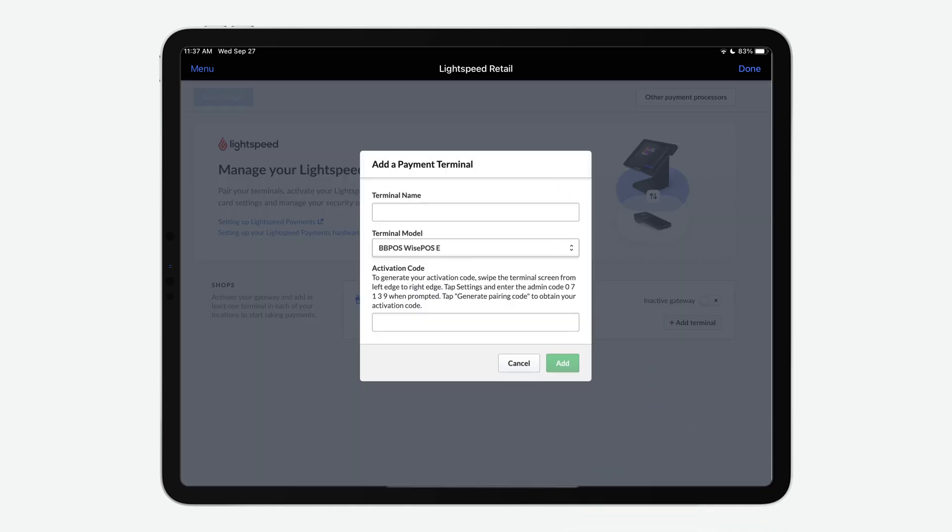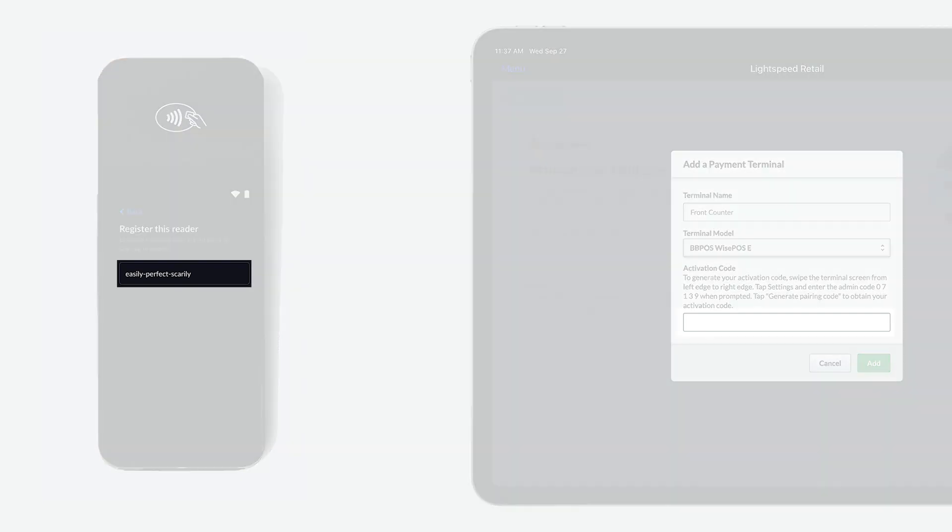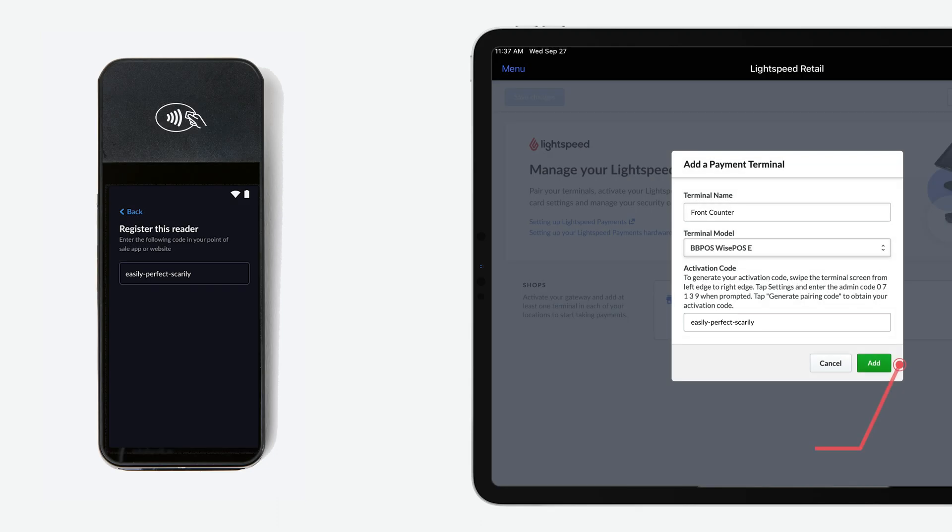Click Add Terminal. In the pop-up form, fill out the terminal name and make sure WISE POS E is selected. Input the code that's displayed on your terminal into the Activation Code field. Then click Add.